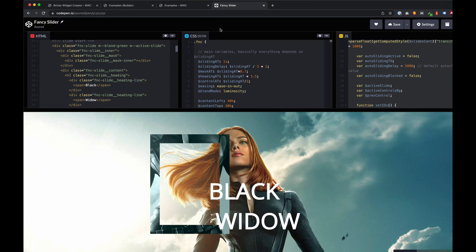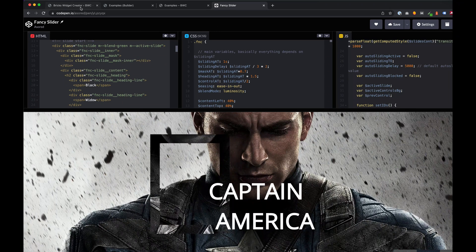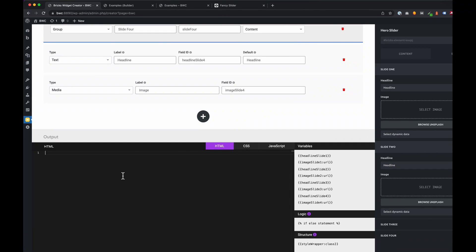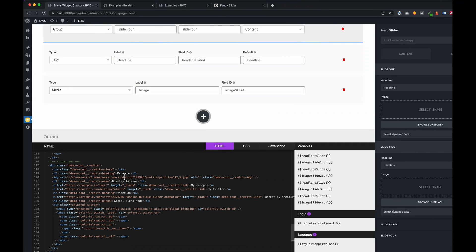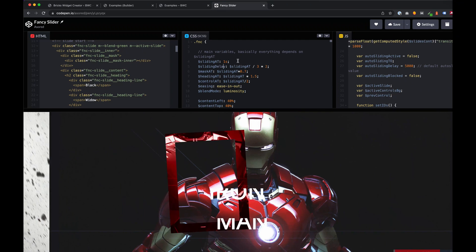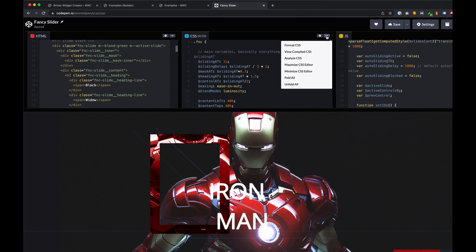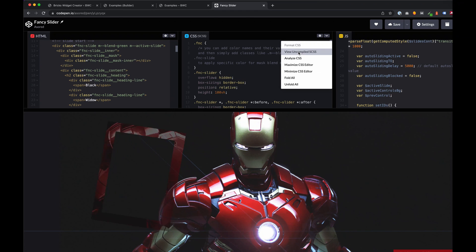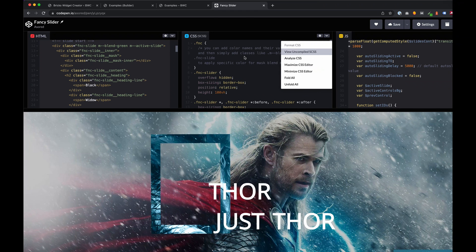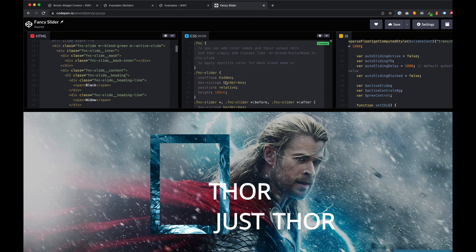Now we can include all code sections from CodePen to the creator. Important! On CodePen we find many designs with CSS compilers like SCSS for example. We need native CSS code. So we need to view the uncompiled code to get the native one.